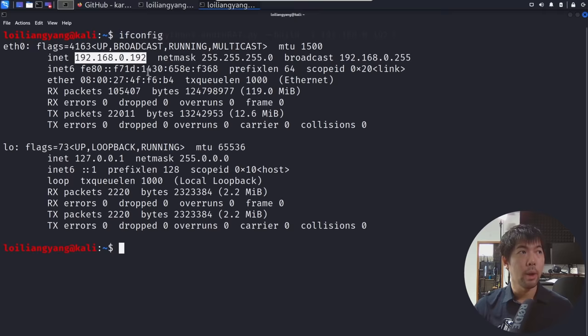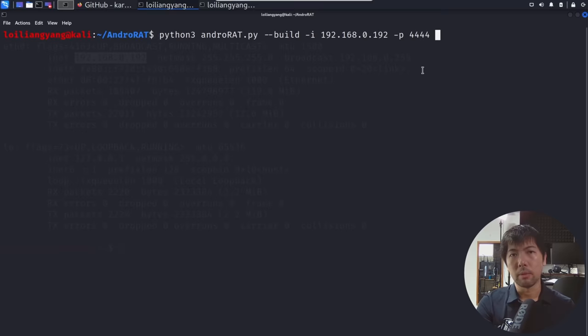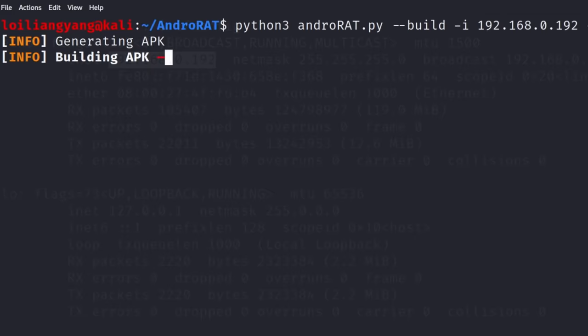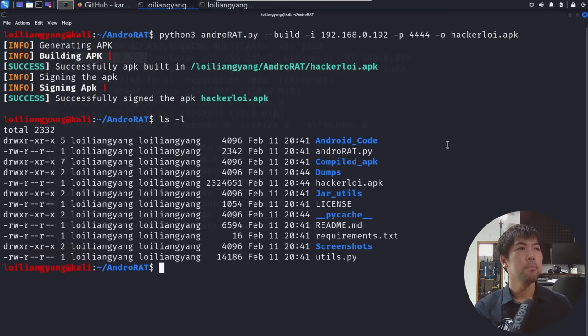Jumping back to the earlier terminal, we can enter -p for the port number. In this case, let's use 4444 as the port number. You can use any port number you want so that you will be able to connect back over into the listener of Android RAT. We can also output the file name — enter -o followed by hackerloy.apk. Go ahead and hit enter. You can see right here we are generating the APK, building the APK file — successfully APK built, and successfully signed the APK hackerloy.apk. Enter ls -lt and you can see hackerloy.apk has been created successfully.